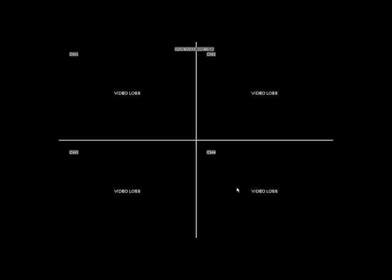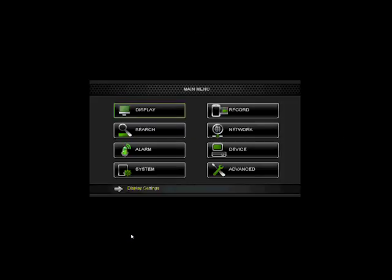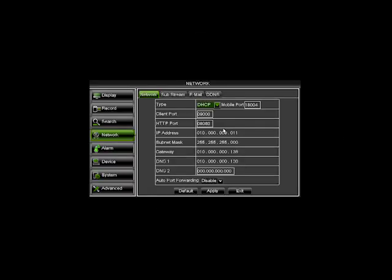On the home screen of the Cocoon digital security system, right-click on your mouse to bring up the pop-up menu and select main menu. Then select the network menu. Set the type as DHCP and choose which ports you would like to forward. We suggest mobile port as 18004, client port as 9000, and HTTP port as 8080. Take note of your IP address as we will use this in the router later.